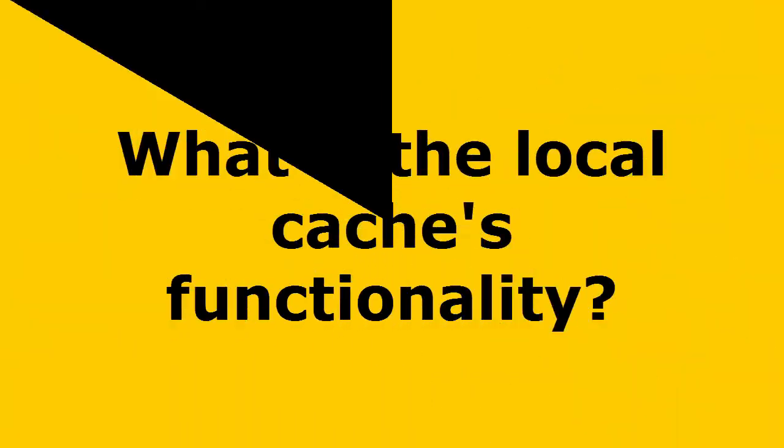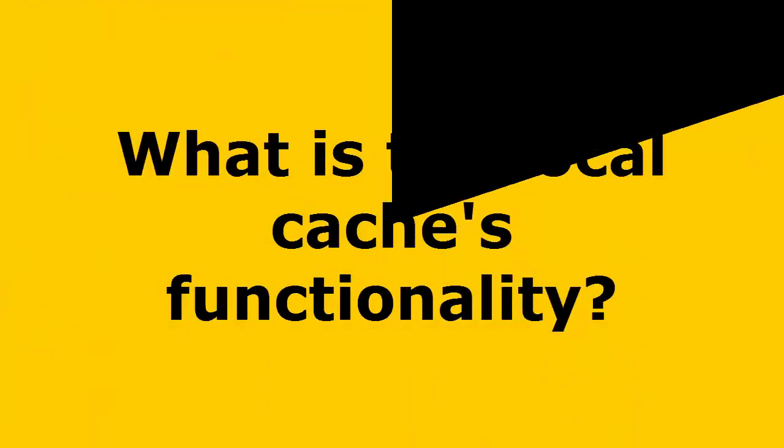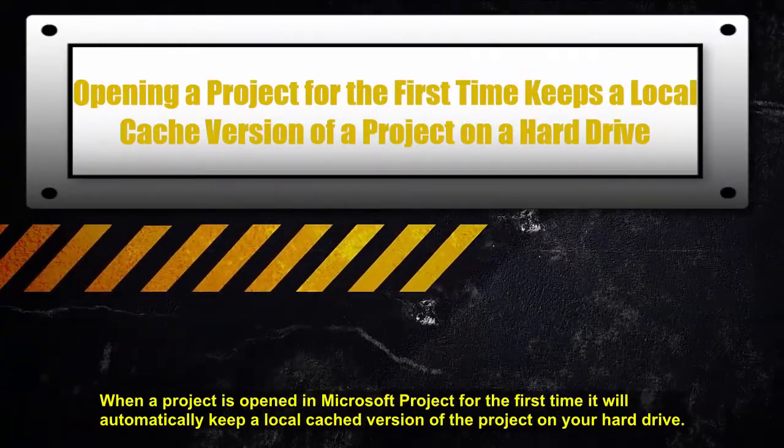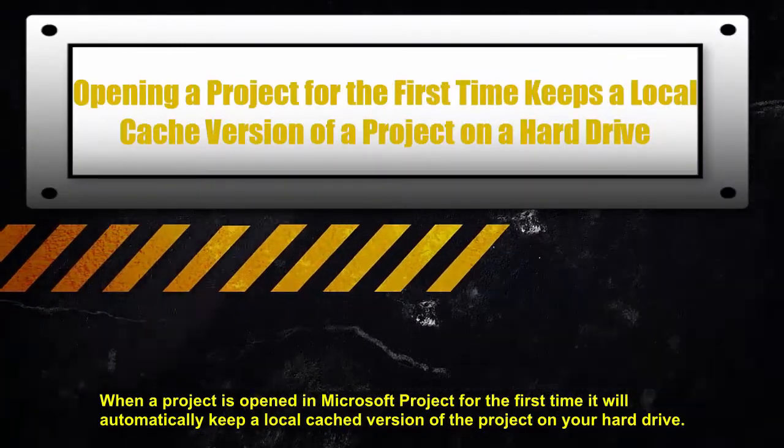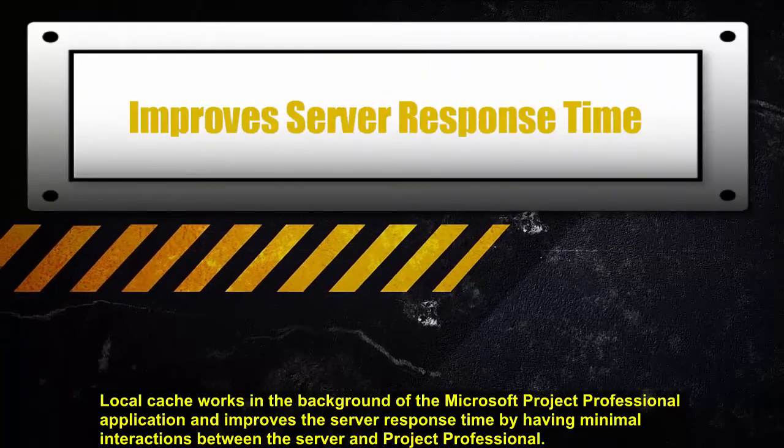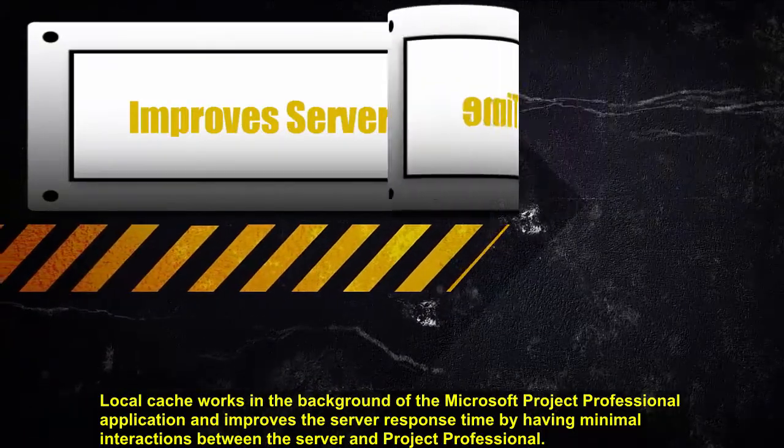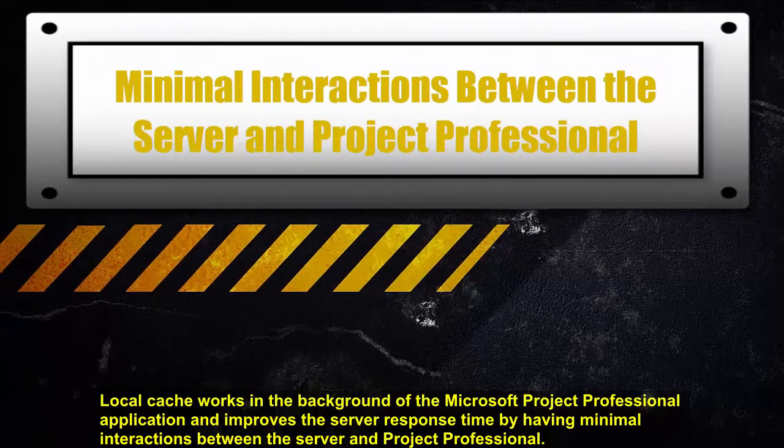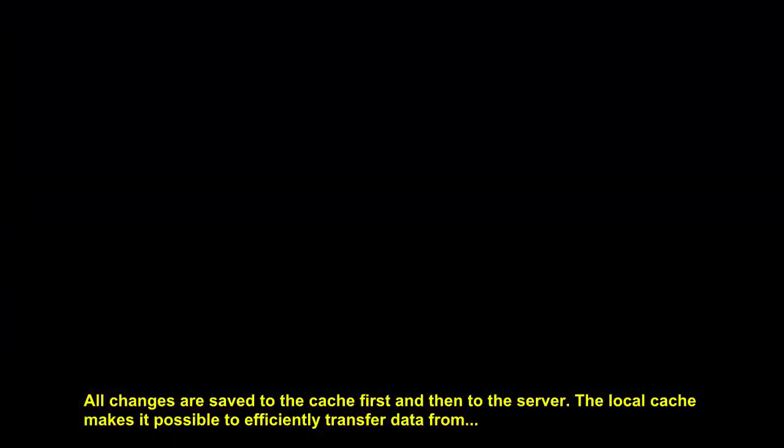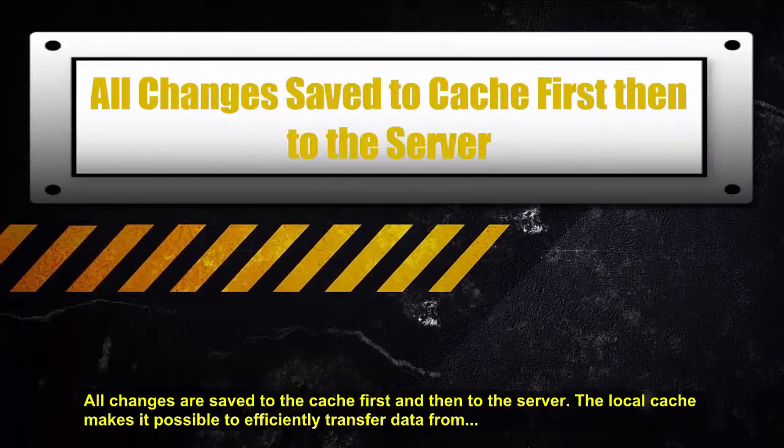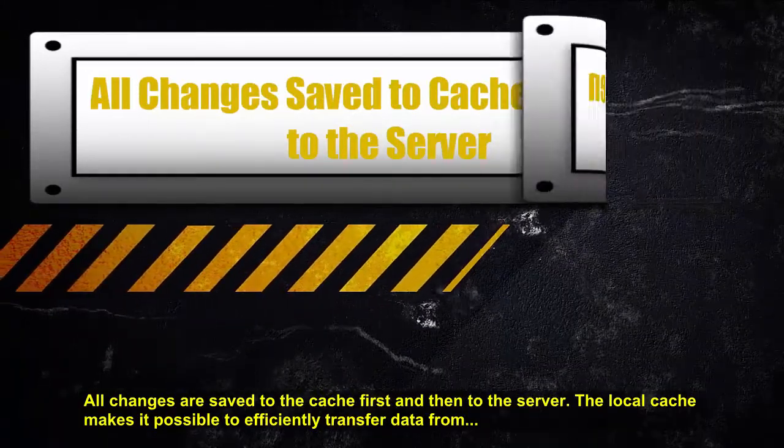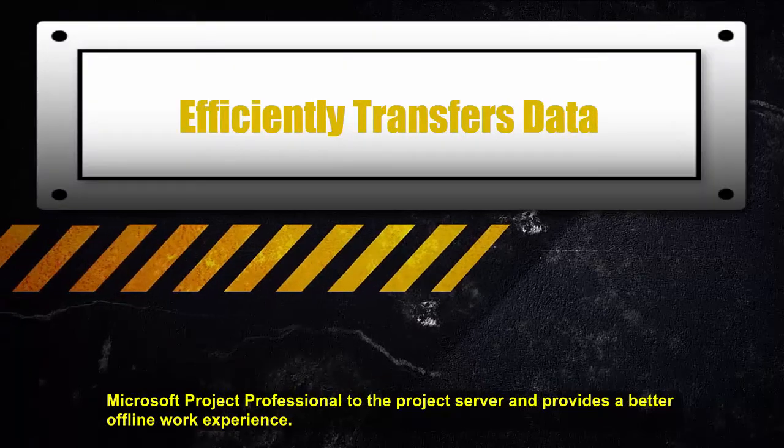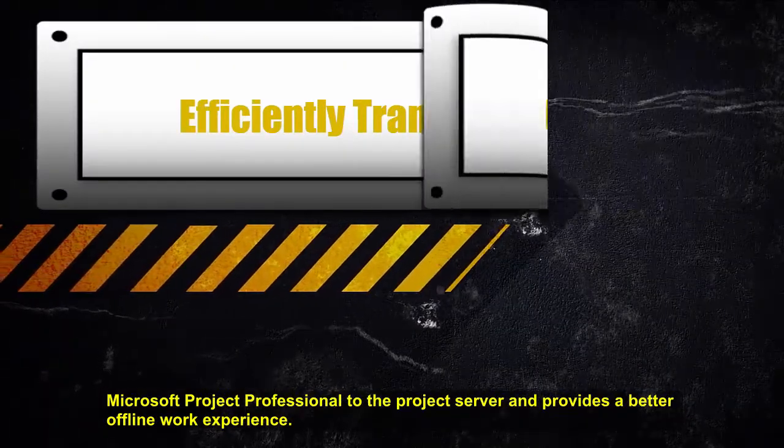So what is the local cache's functionality? When a project is opened in Microsoft Project for the first time, it will automatically keep a local cached version of the project on your hard drive. Local cache works in the background of the Microsoft Project Professional application and improves server response time by having minimal interactions between the server and Project Professional. All changes are always saved to the cache first and then to the server. The local cache makes it possible to efficiently transfer data from Microsoft Project Professional to the project server and provides a better offline work experience.